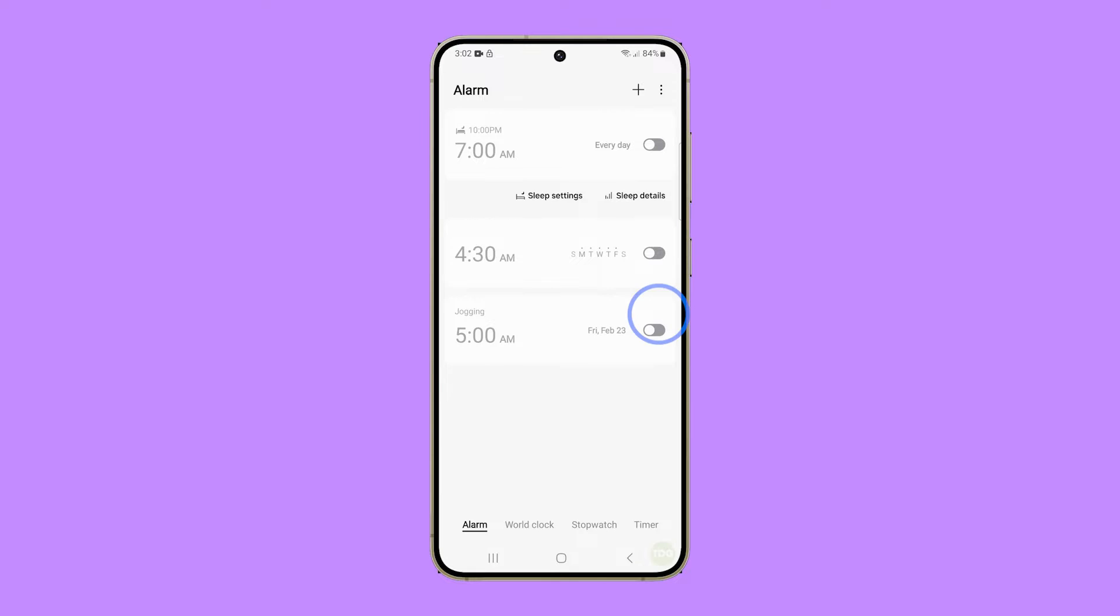Make sure the alarm is selected at the bottom of the screen. Tap the alarm you want to change the sound of.